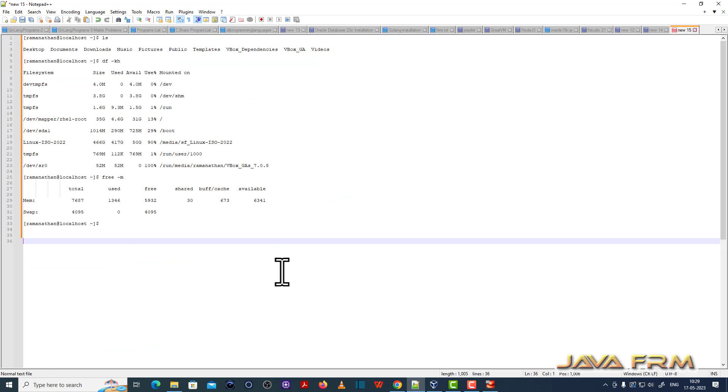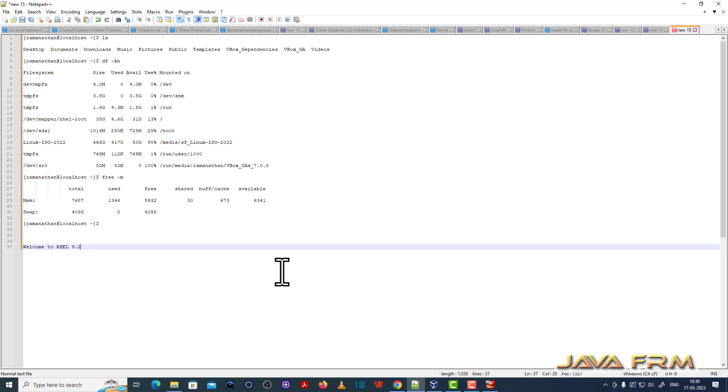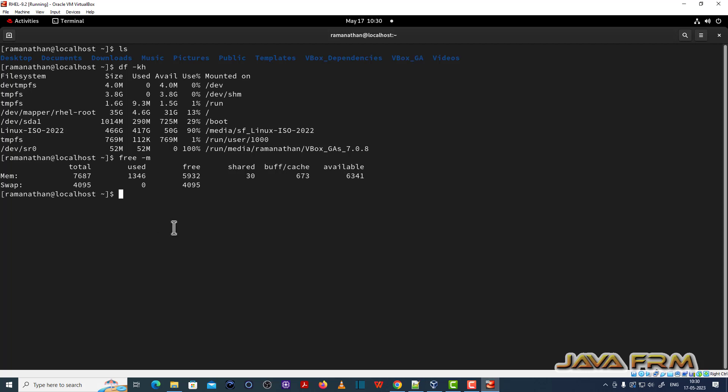Yes. I am able to copy paste from Red Hat Enterprise Linux 9.2 virtual machine to Windows OS machine. Now let me try from Windows OS machine to Red Hat Enterprise Linux 9.2 virtual machine. Yes. I am able to copy paste the content.